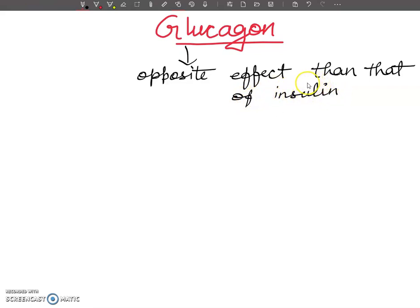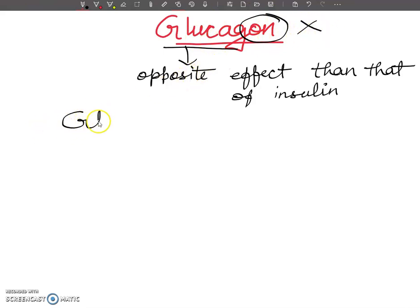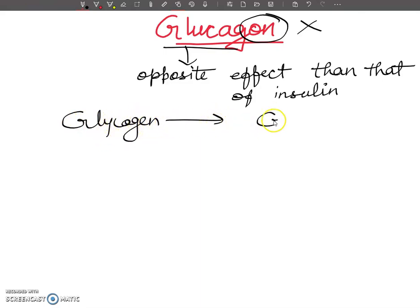When blood glucose level is low, it will stimulate the release of glucagon. Students, glucagon means that glucose is gone — gone means it is finished. When glucose is finished, the stored glycogen needs to be broken down to restore blood glucose.